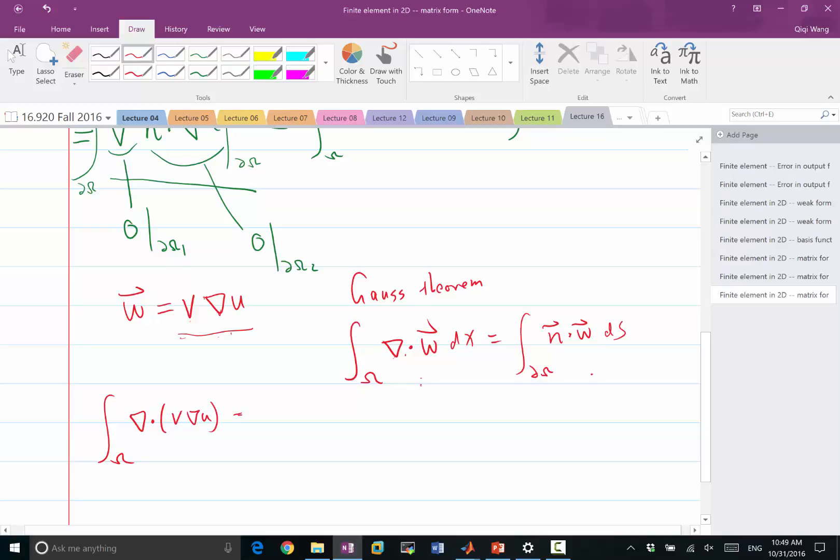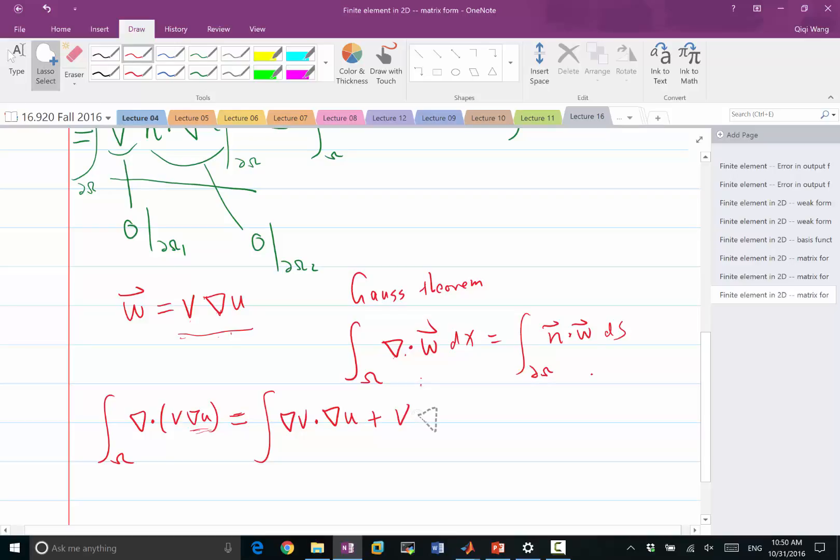All right, so this is just a chain rule for vector calculus. And so this is the left hand side, and the right hand side is, we also substitute this W, and that becomes V, V is a scalar, so I put it in front, dot with grad of U, dS.